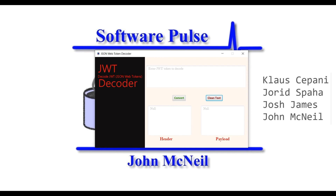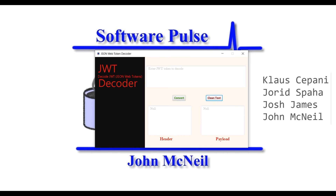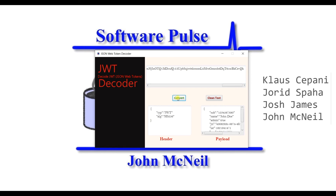So let's take a look at what the application does. In the top field here, you put in your JSON Web Token. Then you press the Convert button and it decodes the header and the payload. You press the Clean Text button to clear the fields. If we put another JSON Web Token in and press Convert, you can see that we get a different set of information this time round.